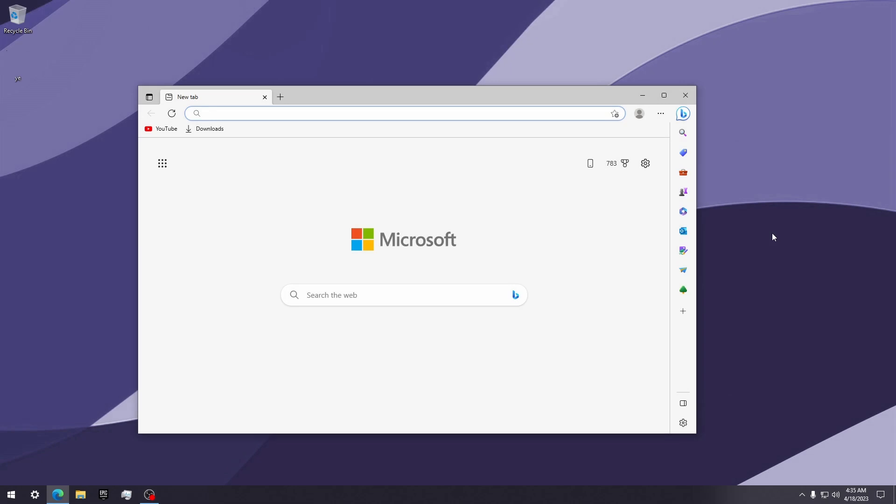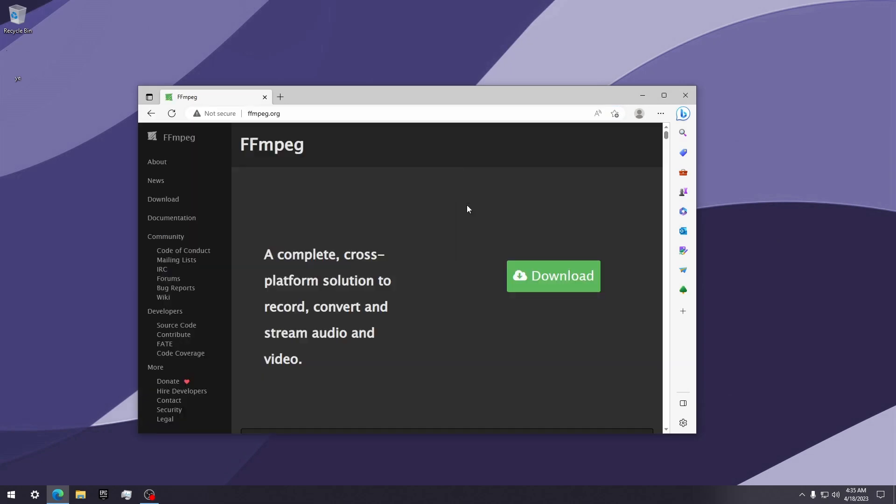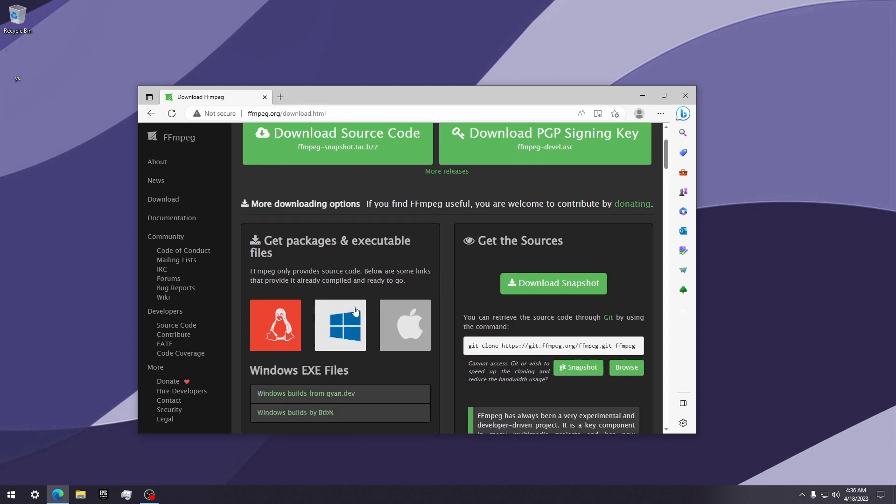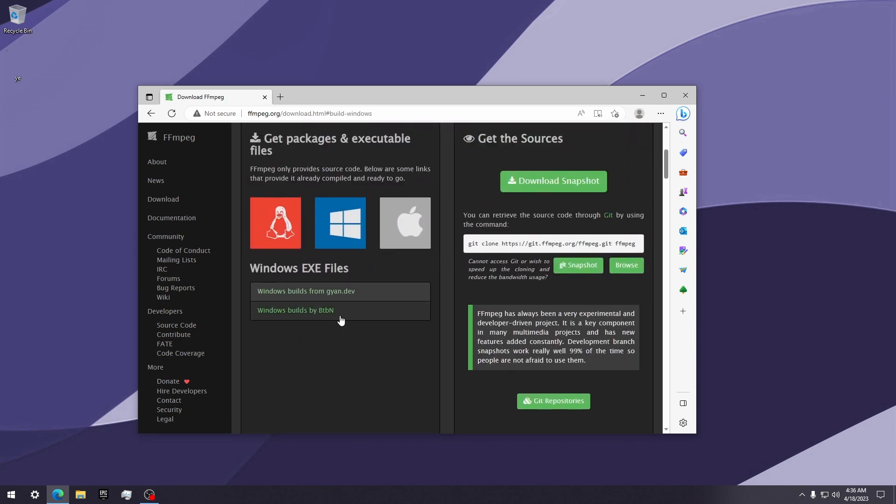On Windows, go to ffmpeg.org and click on the green download button. Then click on the Windows icon, and then click on Windows Builds by BTBN. It should take you to a GitHub page.